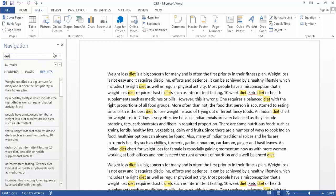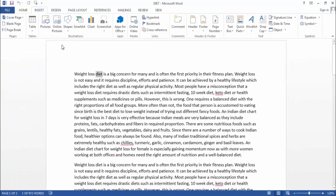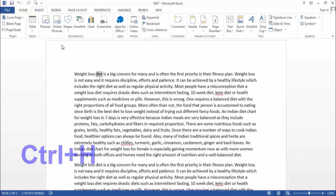So now we will replace this word. So for that, you need to press Ctrl H.